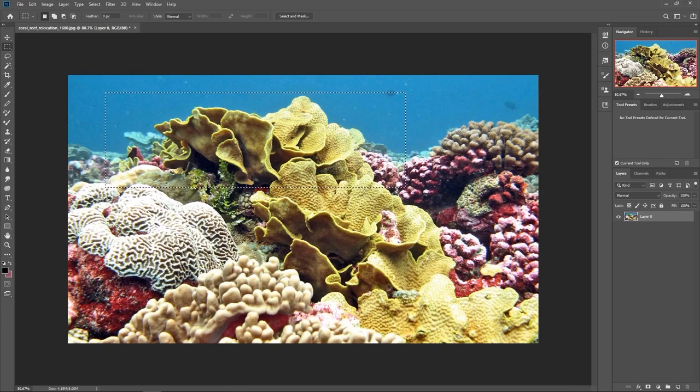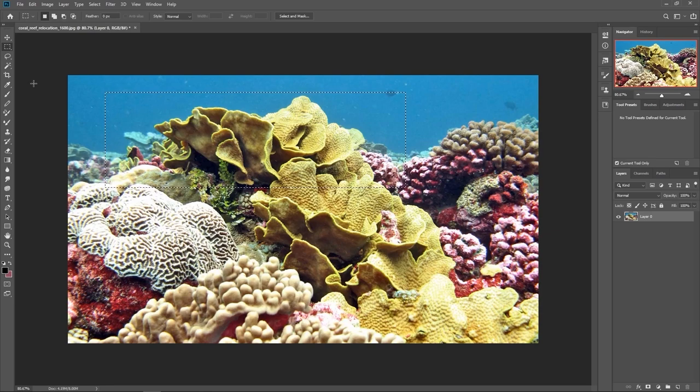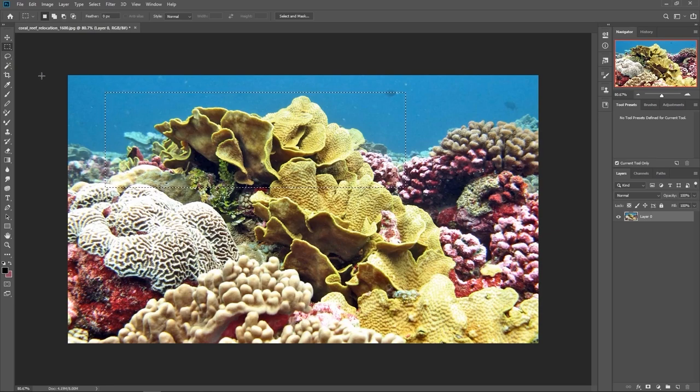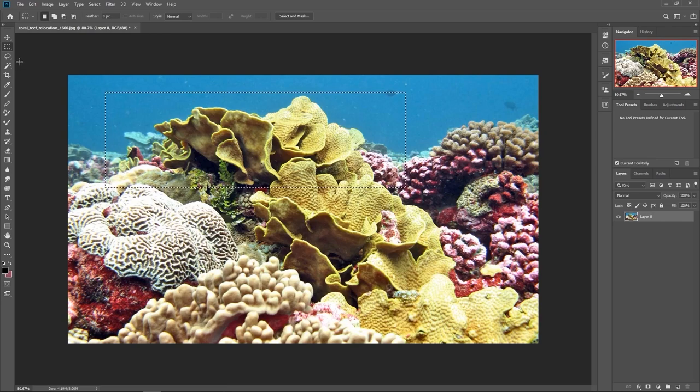Now I know there's not much you can do with a box, but that's where our other tools come into play. With these, you can get any shape you want.